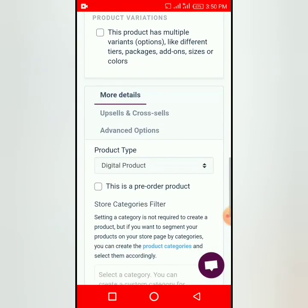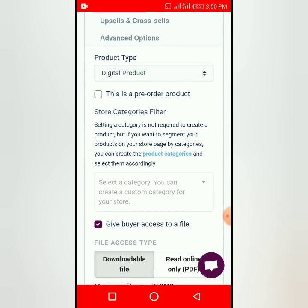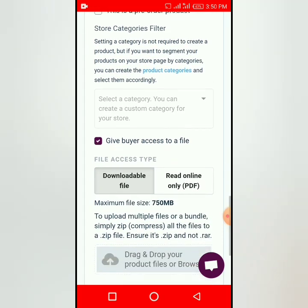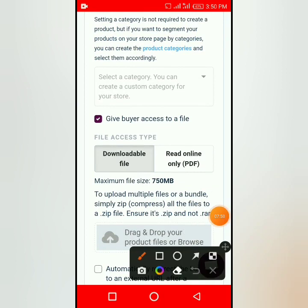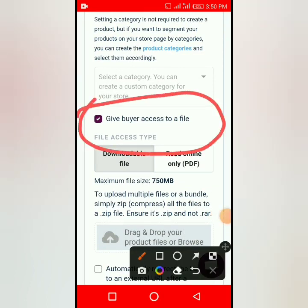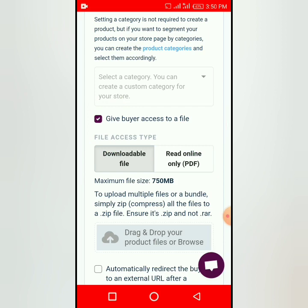Enter what the product is for — 'Smudge Painting' — and select the category: Arts and Crafts, subcategory: Arts. You can mark it as a pre-order product if the class hasn't started yet. Then there's an option to give your buyer access to a file. When you click 'Download File,' it will take you to your gallery to upload the video you want to share.